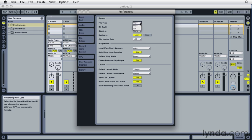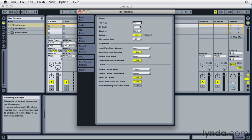Wave was developed for the PC and AIF for the Mac. But today, they're both cross-platform, interchangeable. They're both uncompressed audio formats, so they work both the same, pretty much. So I'm going to choose Wave.